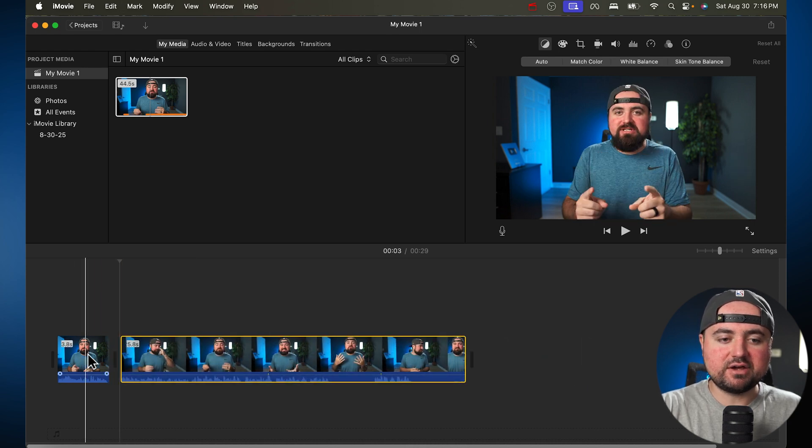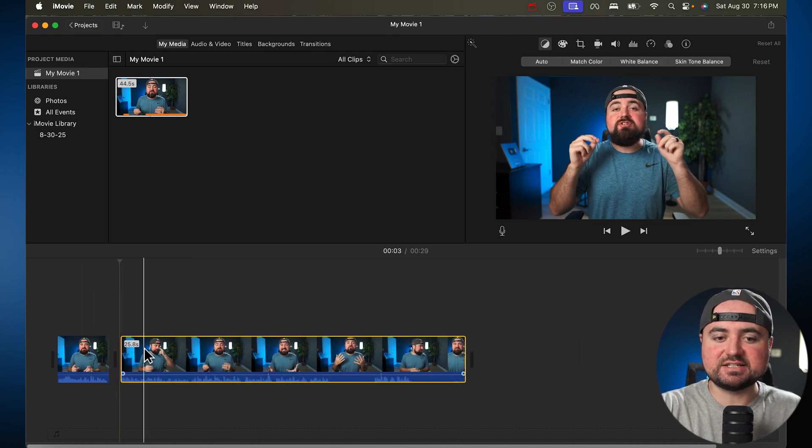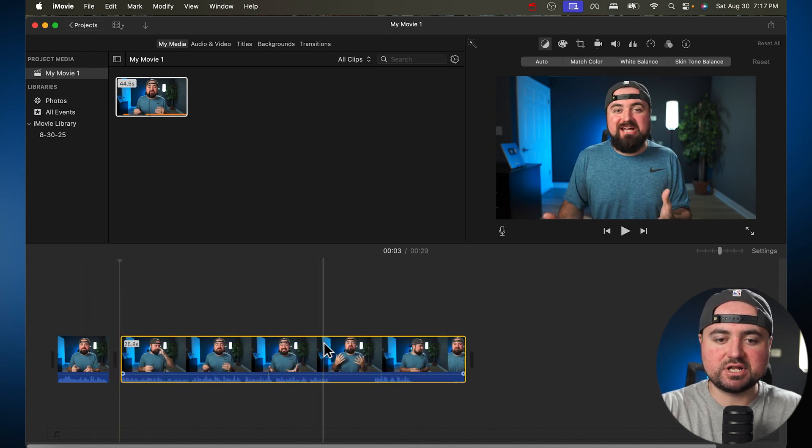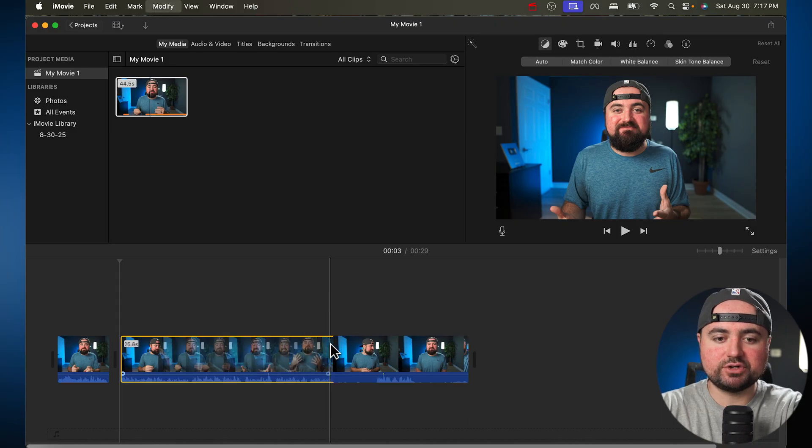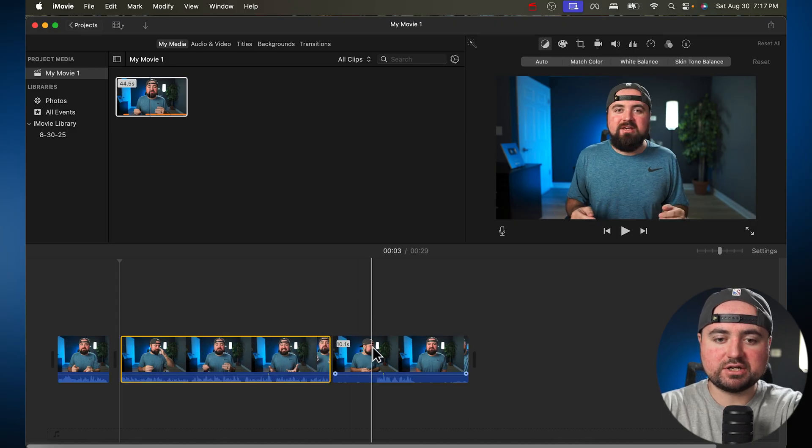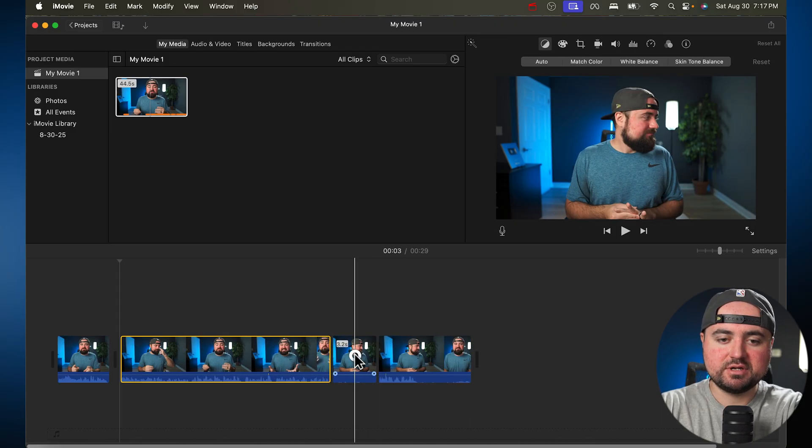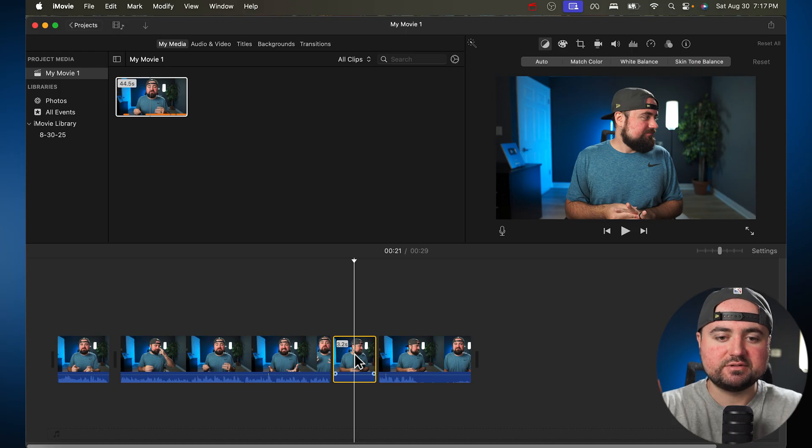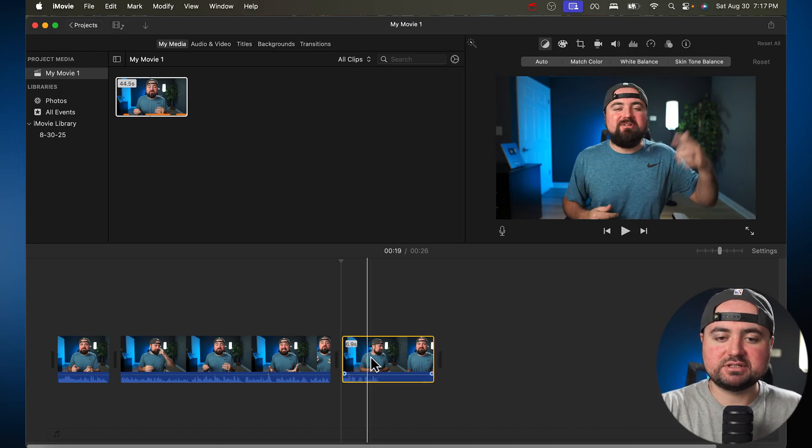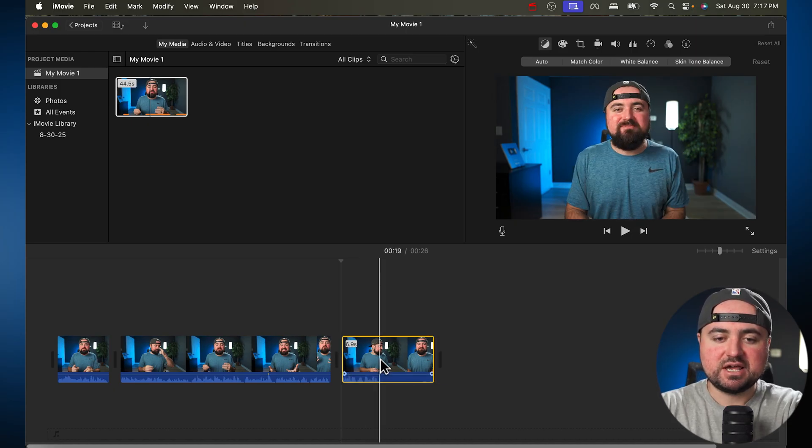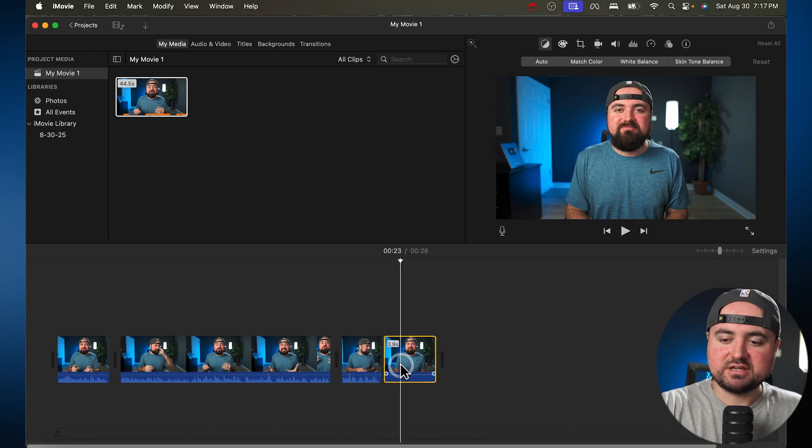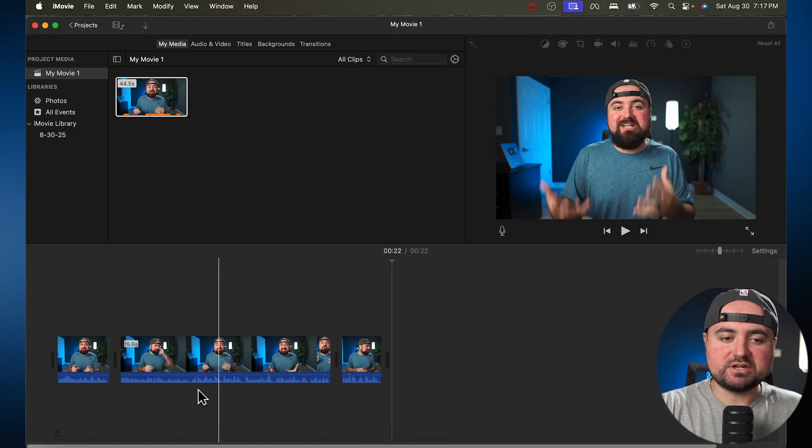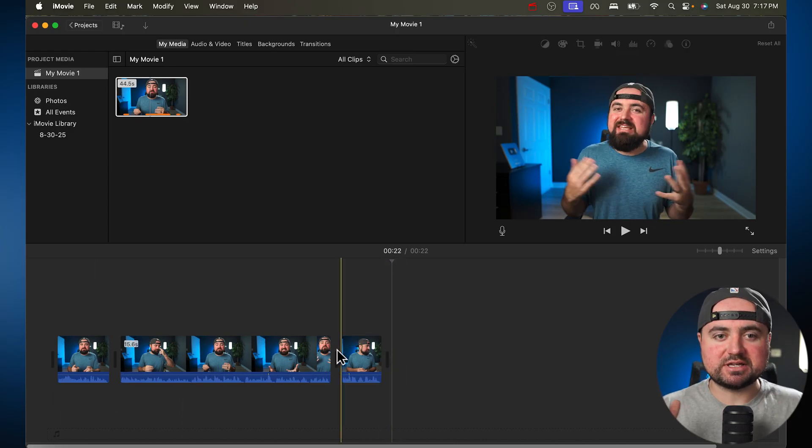And there we go. Now I've combined two different sentences together. And I can just keep repeating this process over and over, cutting out the parts I don't want by using Command B. And basically splitting them out and click Delete. And there you go. Now you have edited your video together and combined multiple clips.